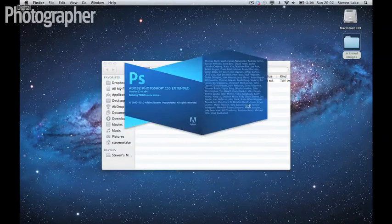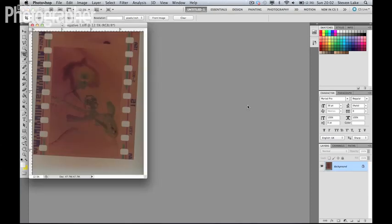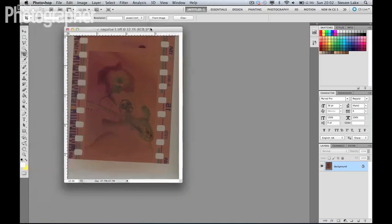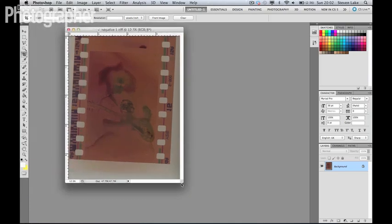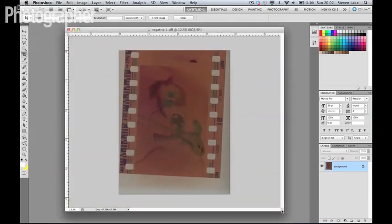Now there's going to be other photo editing software that you can use to create this effect, to process this image. And also scanning software itself often comes with the option to work with negatives to automatically fix it for you. But we won't have control over what we're doing with the colors of this image and how we're going to work with it. So we're going to do it in Photoshop.